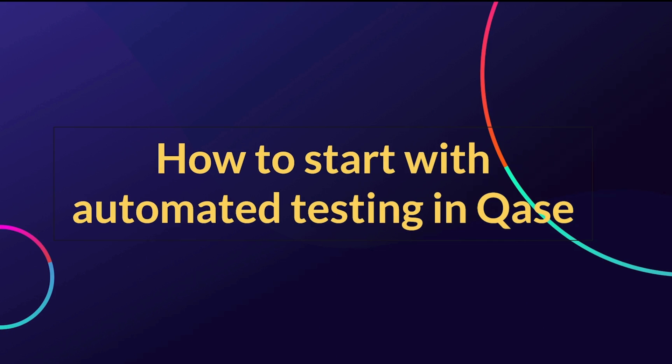In this video, we shall delve into the exciting world of automated testing and how you can seamlessly integrate it with CASE.